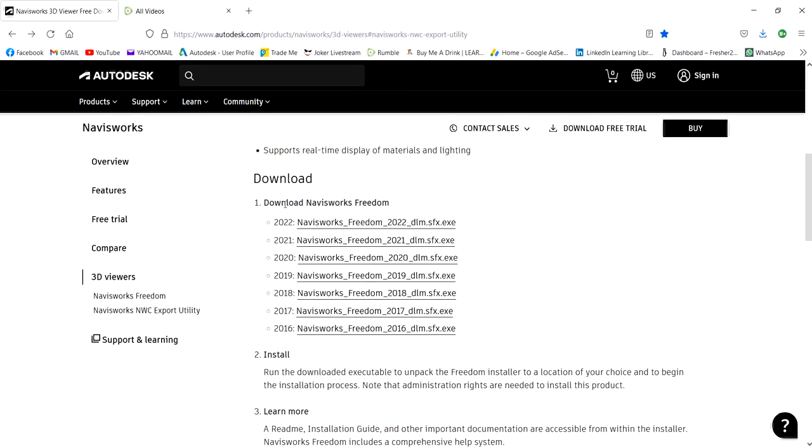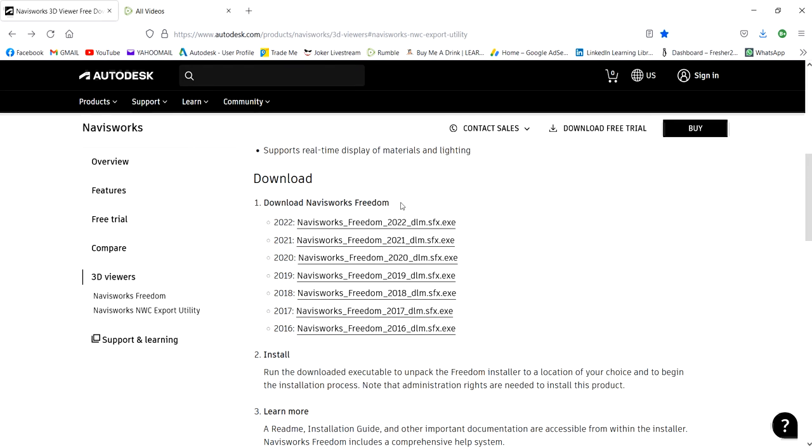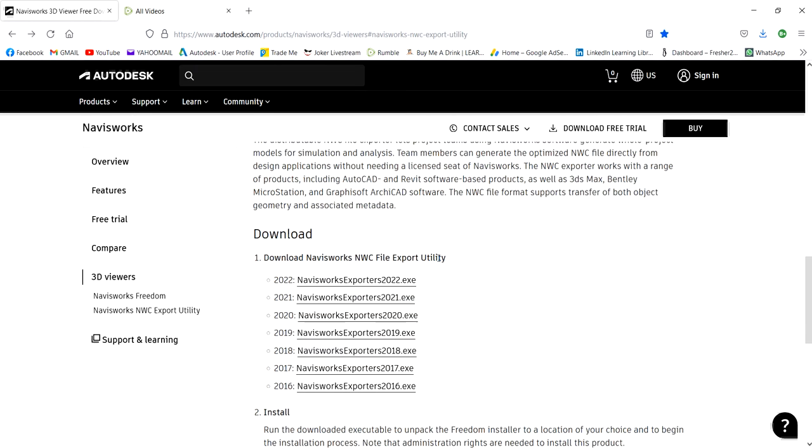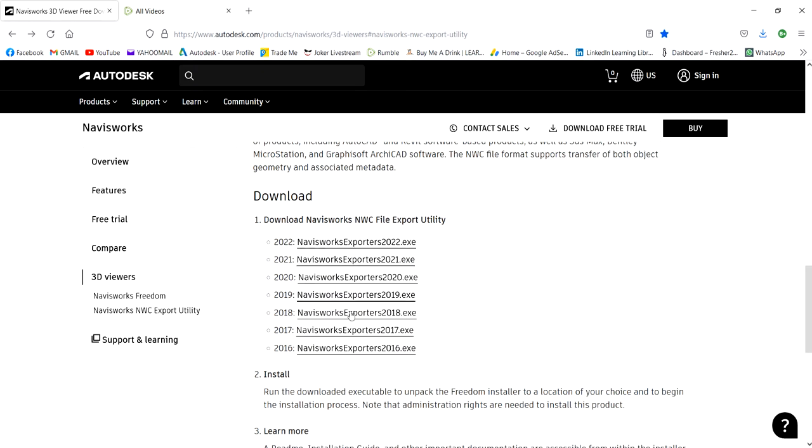This is where you're going to get the Navisworks NWC Export Utility. Of course, you can also download here the Navisworks Freedom in case you want to view the model in Navisworks, but you will not be able to edit that. You can only view the model. You can download the Navisworks Freedom here, but that's not our concern.